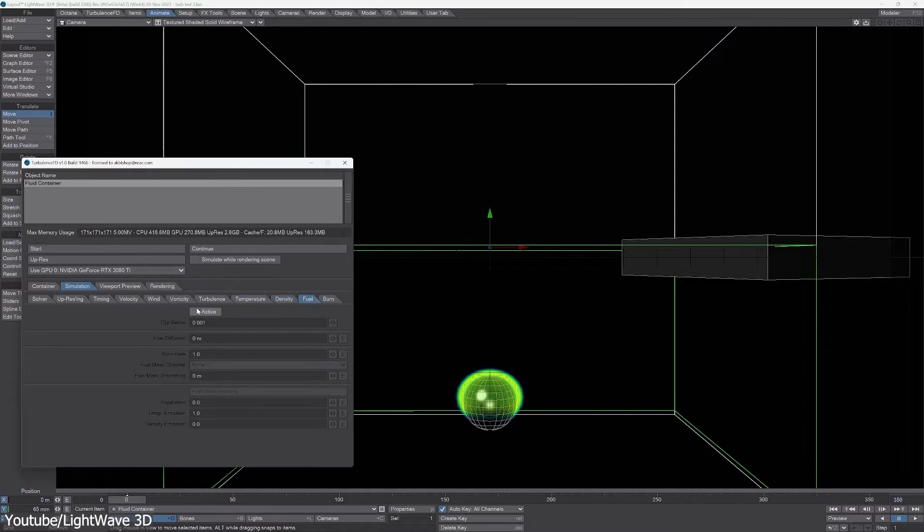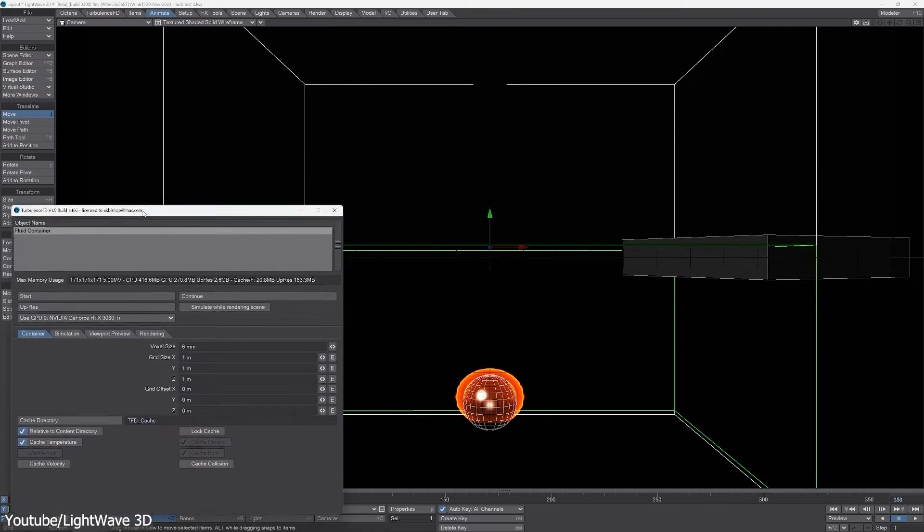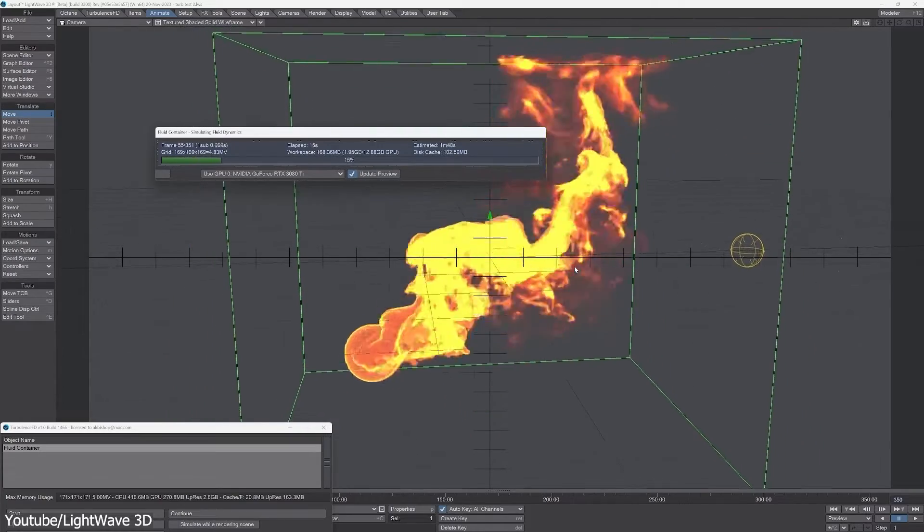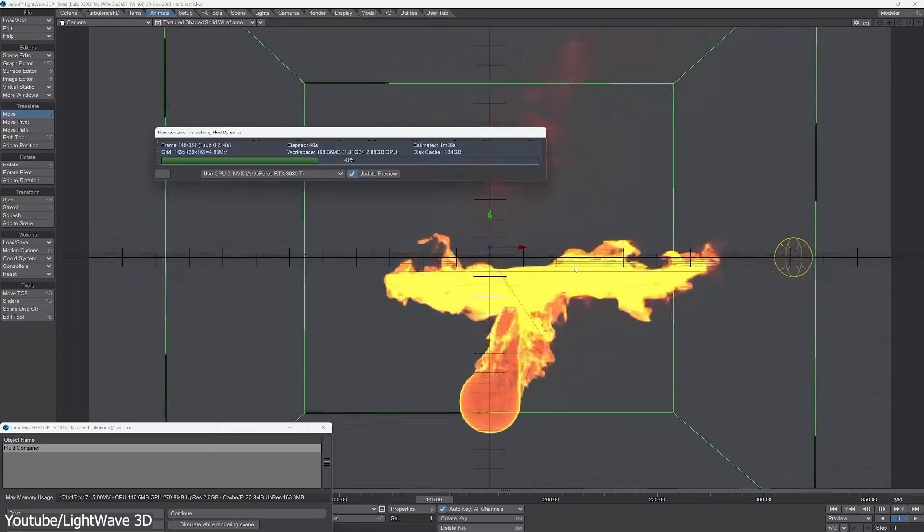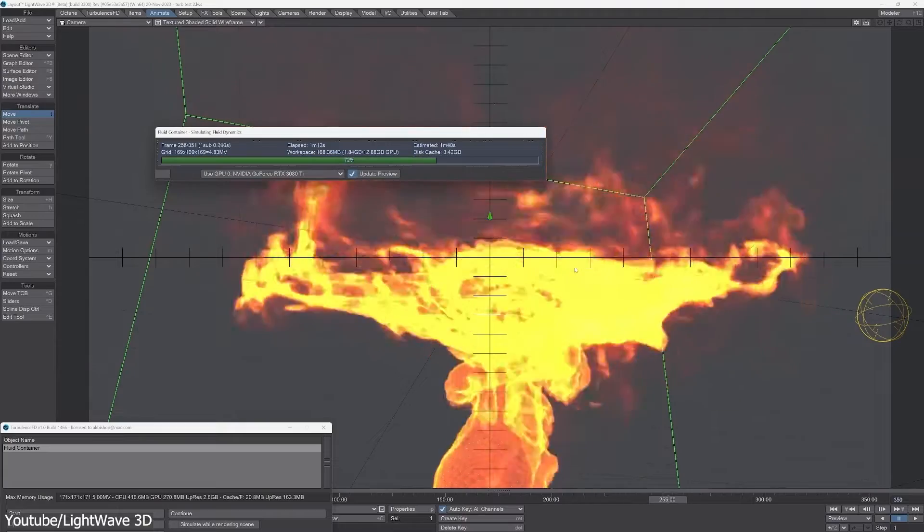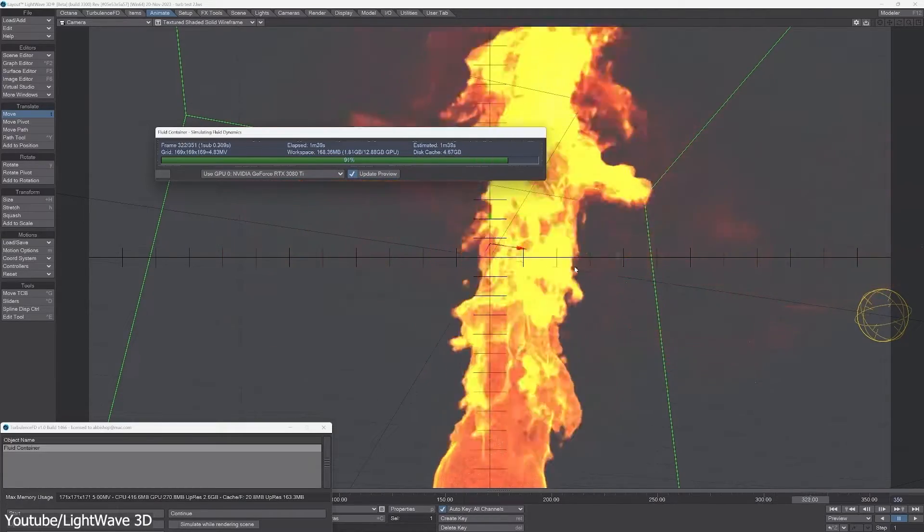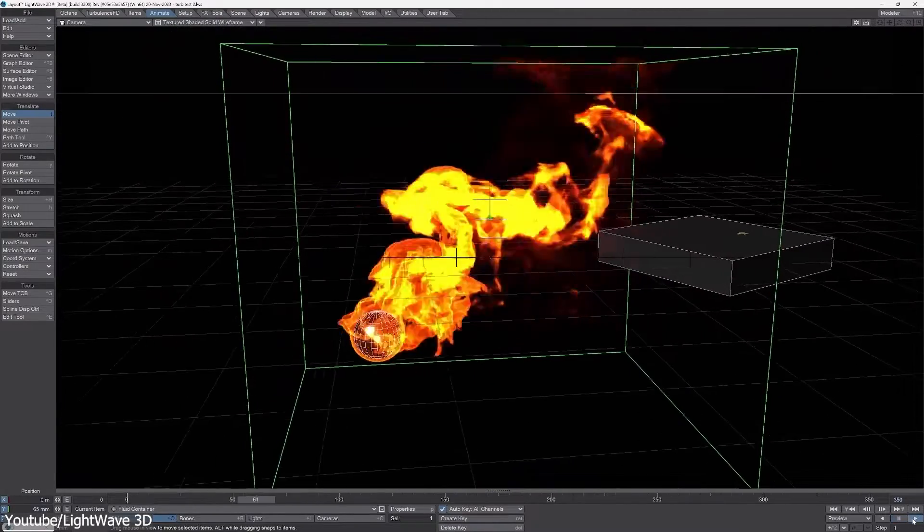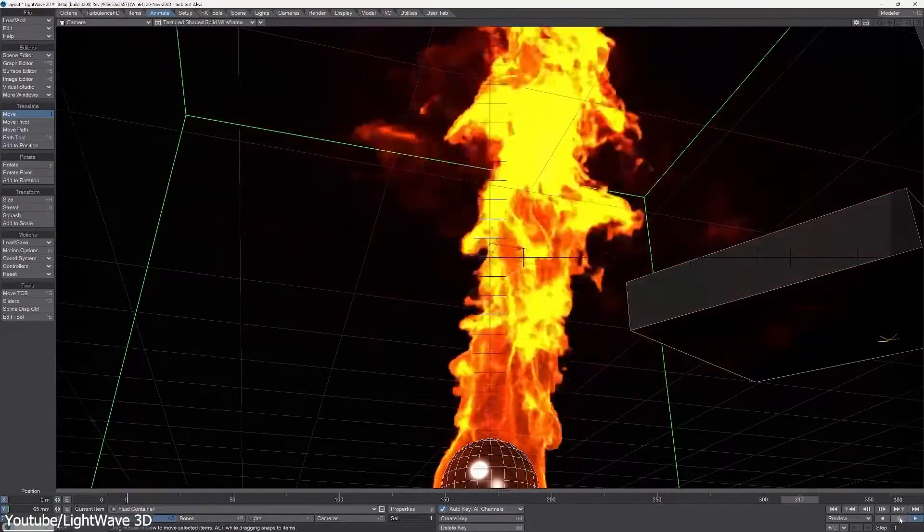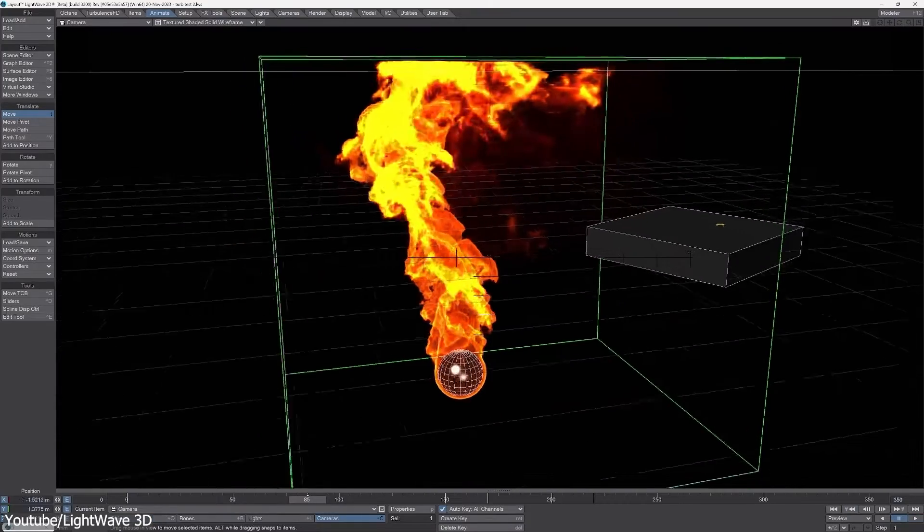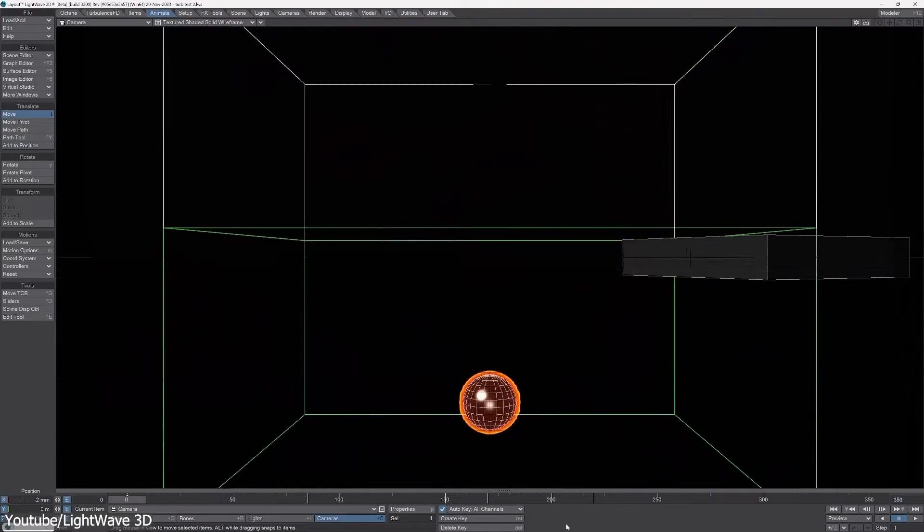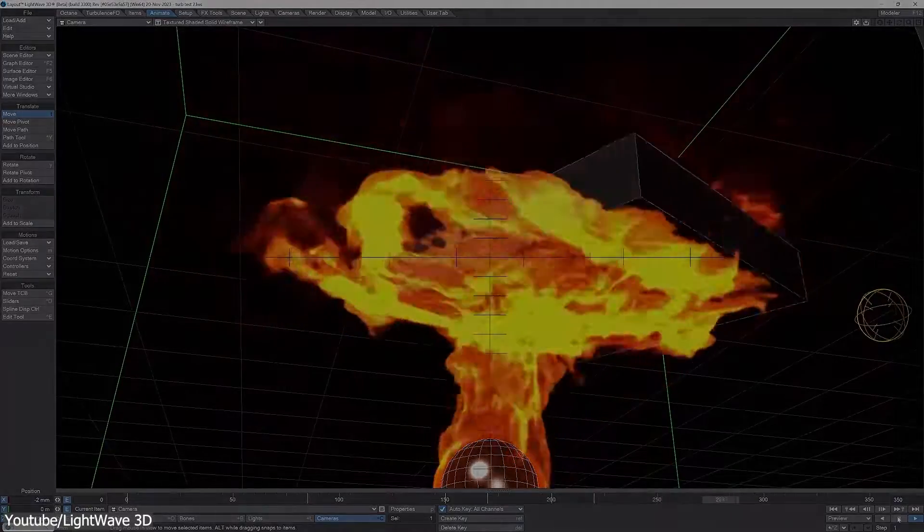The core technology behind Turbulence FD is voxel-based Fluid Dynamics. This approach allows for detailed and realistic simulations of fluids, and it calculates the motion of fluids on a grid, which is then used to render gaseous phenomena like fire and smoke with high level of realism. One of the standout features is its GPU acceleration. This makes the simulation process significantly faster compared to CPU-based calculations, especially important for complex scenes or high-resolution simulations, which is needed in most cases when working on VFX projects.